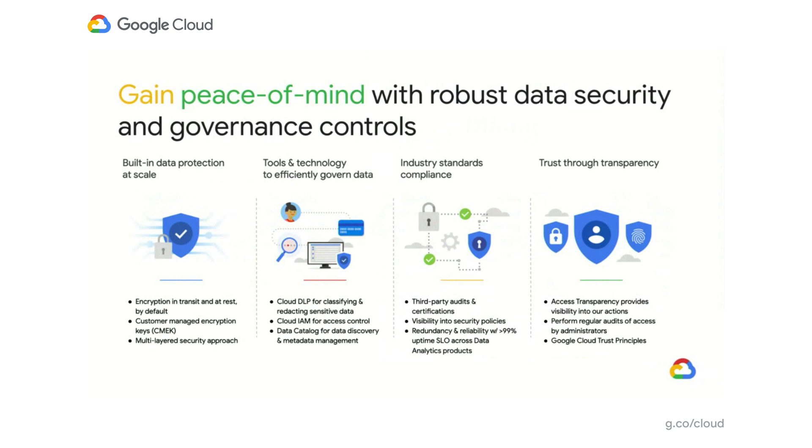Our newly GA cloud data catalog helps you discover and manage all your data. We support compliance requirements with all third-party certifications. Finally, we believe that trust is created through transparency. We provide tools like access transparency, which gives you the visibility and accesses by either the support teams or the engineering teams at all times.